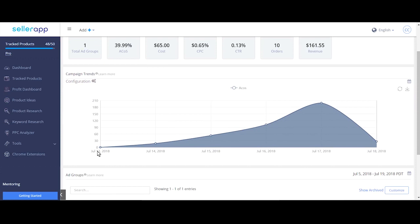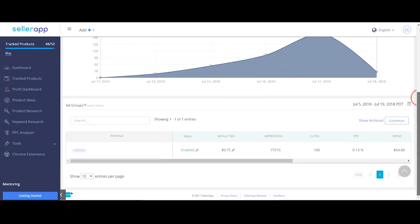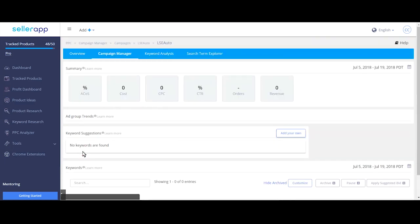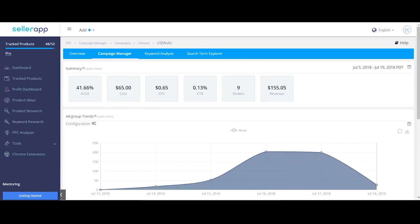This is the ACoS trends of this campaign. You can find the details of the campaign here and edit it if you want to. Click on the active ad group to view the keywords and edit them.